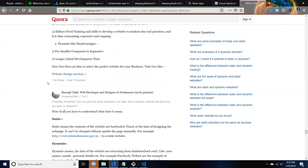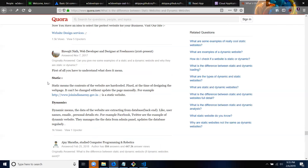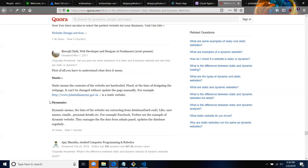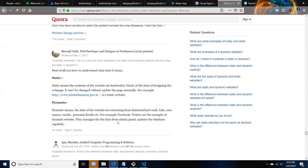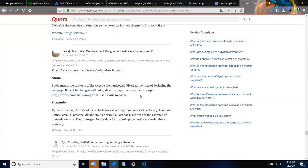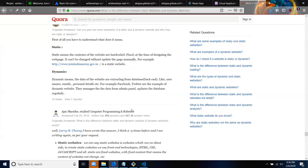Here we go. First of all you have to understand - static means the contents of the website are hard-coded, fixed at the time of designing the page. It can't be changed without updating the page manually. And then dynamic means the data of the website are extracting from a database backend like usernames, emails, personal details, etc. For example Facebook and Twitter are the example of a dynamic website - they manage the data from admin panel updates and the database regularly. So I think that's a perfect definition of a dynamic and static website.